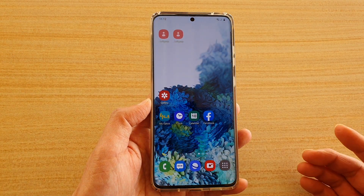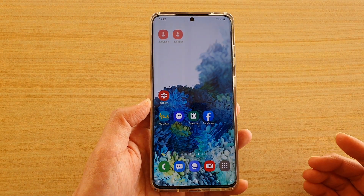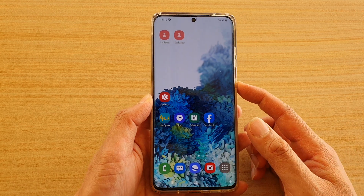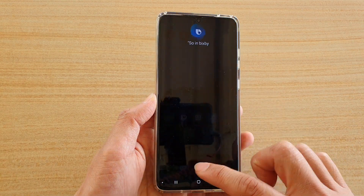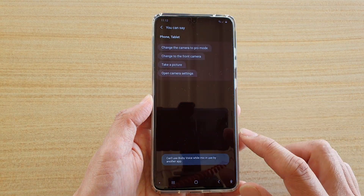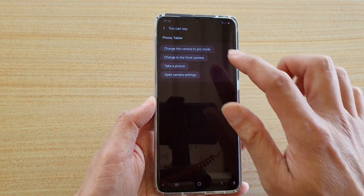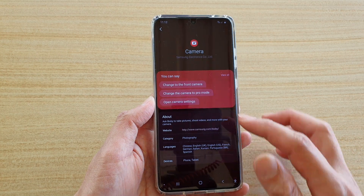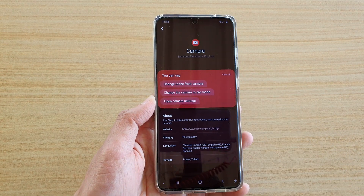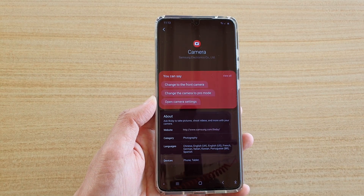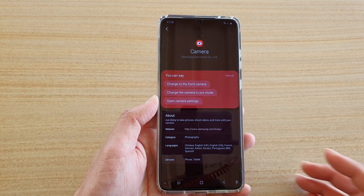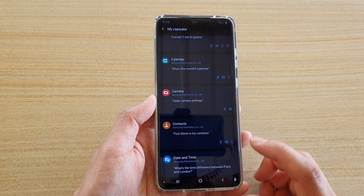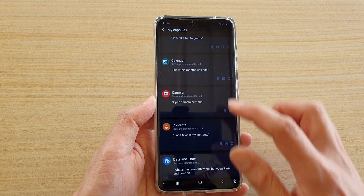Now, to open up a special command you need to add a quick command. In Bixby, what you want to do is use the standard commands, but if you want to add your own customized command, you can go into Quick Commands.